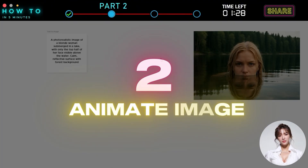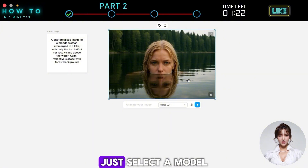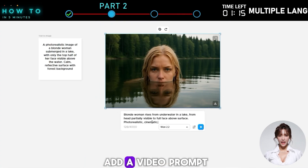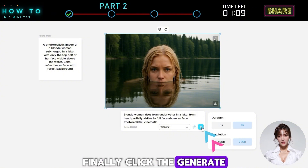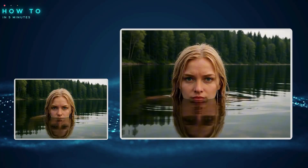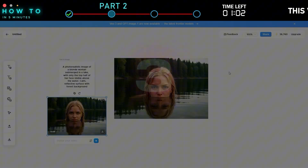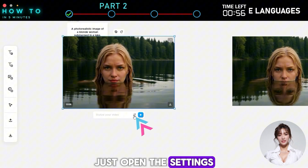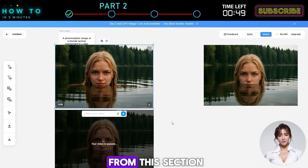With Morph Studio, you can easily animate your image using an AI video generator model. Just select a model from the list — in this example, we'll use the WAN 2.2 model. You can optionally add a video prompt, then choose the video duration and aspect ratio. Click Generate to animate your image. Here's the video result generated using the WAN 2.2 Image to Video model. You can also change your video style with ease — open the Settings menu, select the video style you like, and click Generate to apply it.